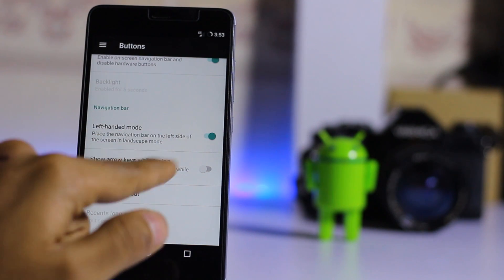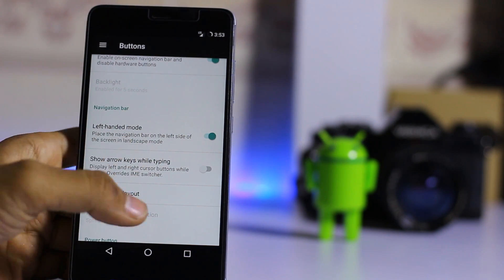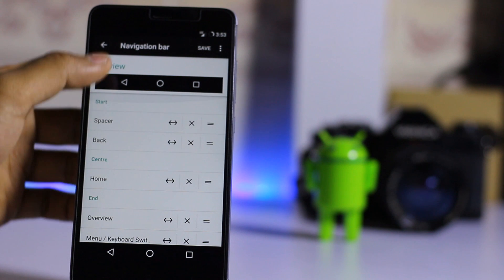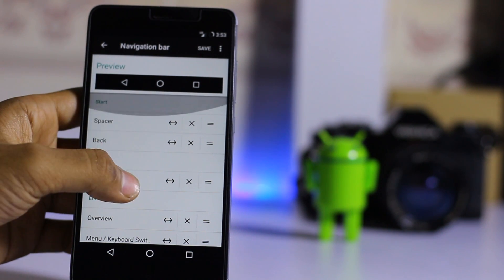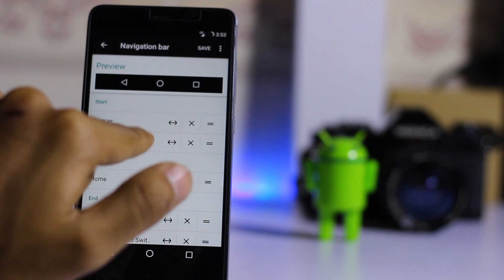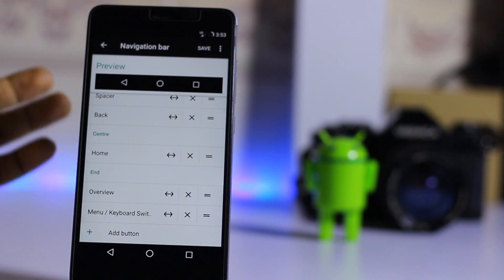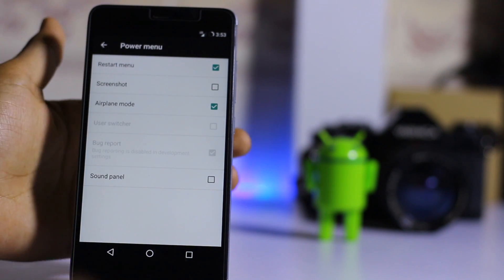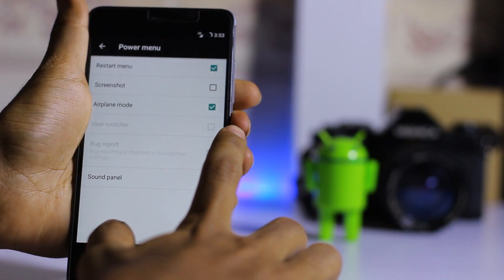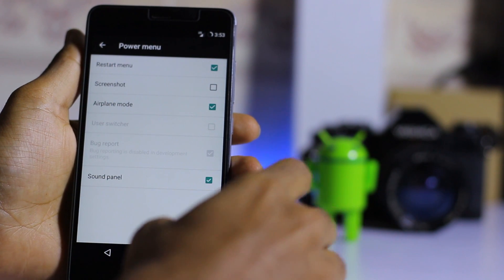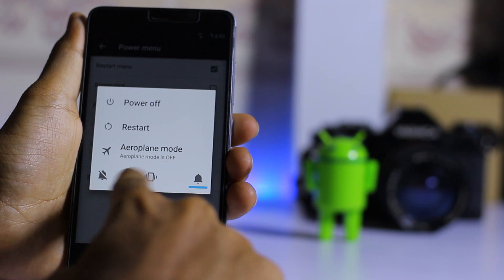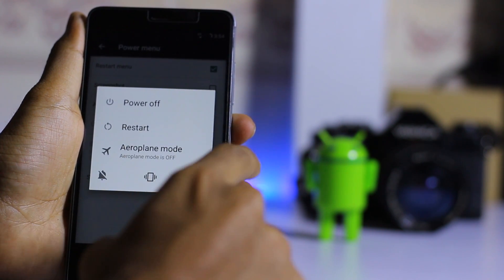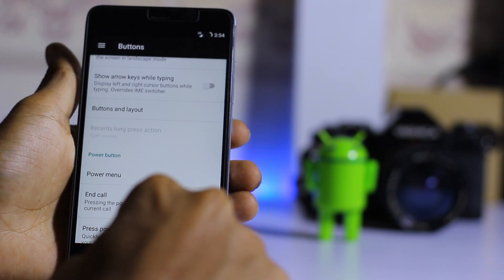There's an option to show an arrow while typing. Here under Buttons and Layout you can change the layout — swap the space, back, home, and overview buttons. You can also change the power menu from here, enabling options like sound and vibrate modes.